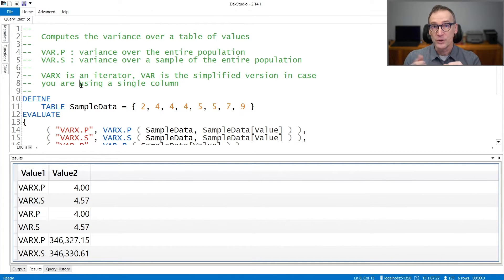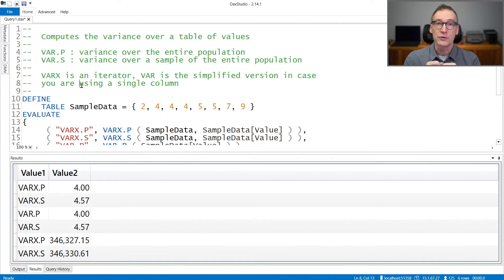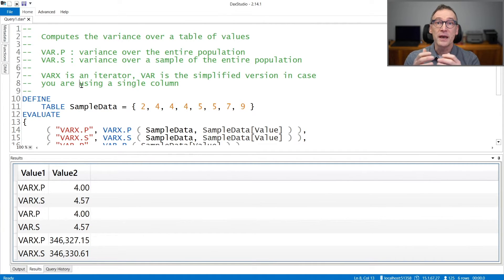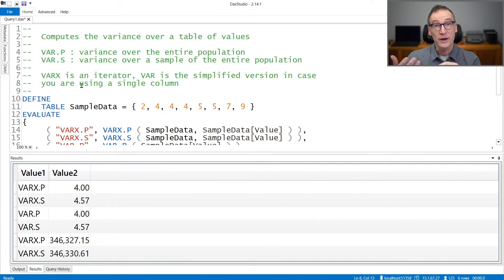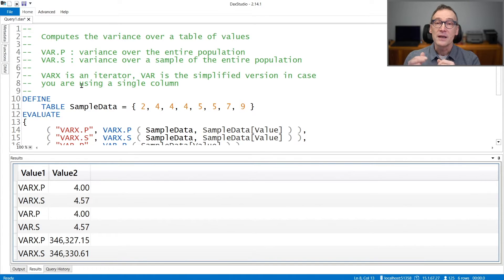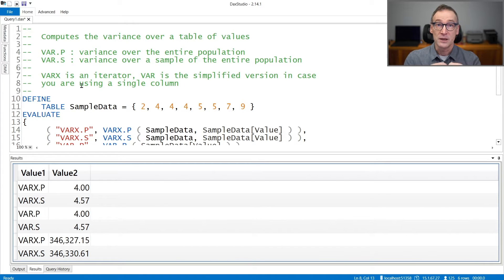Now, which one to use depends on the content of your table. If your table contains the entire population, then the correct function to use is var p that uses the variance over a population.